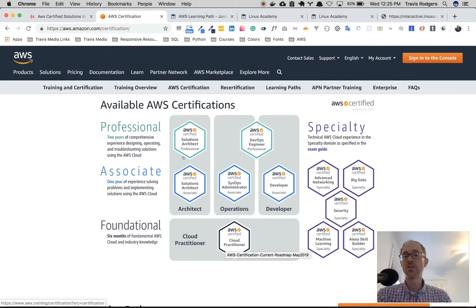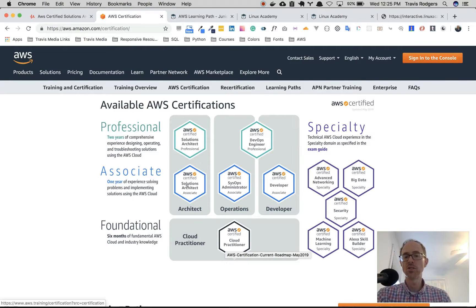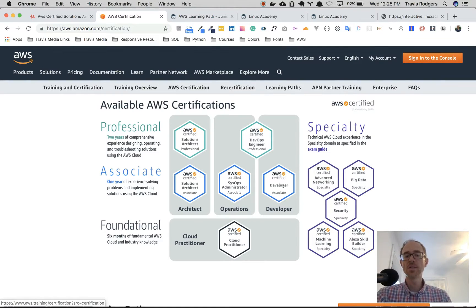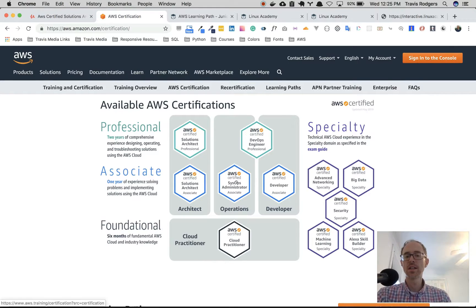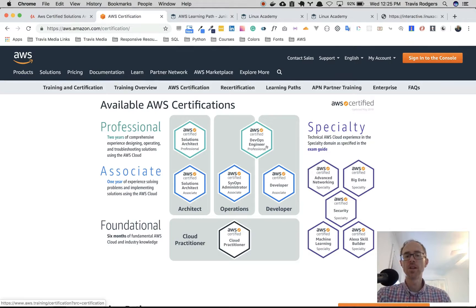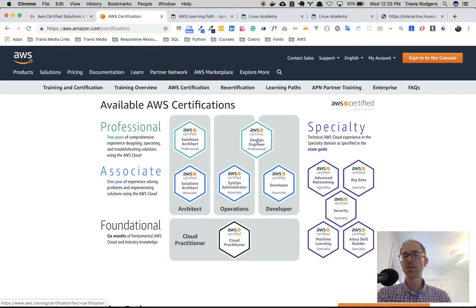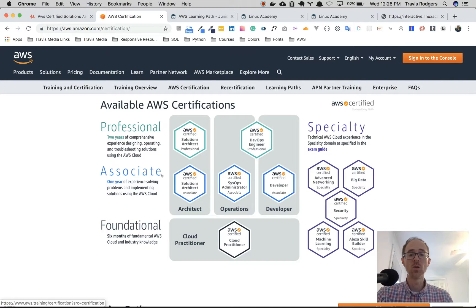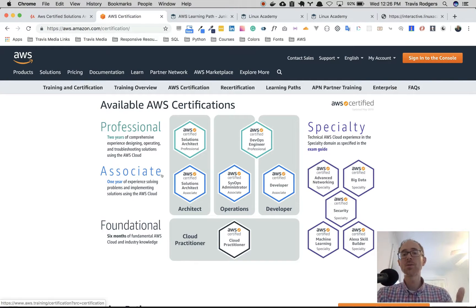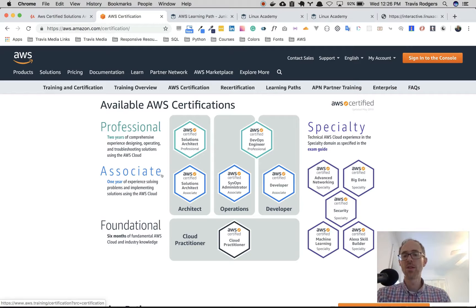I'm studying for that currently. On the associate level, you have the solutions architect, the sysops and the developer certifications. Then on professional, you have also the architect and then it combines the sysops and developer into a DevOps professional engineer. I'm starting out right here on solutions architect. That's what I'm going for, and that's what I'm going to show you how to prepare for in this video.